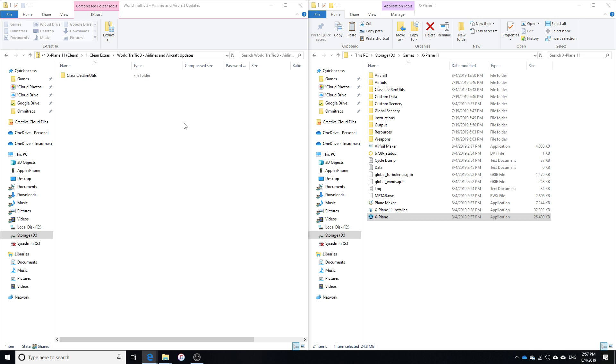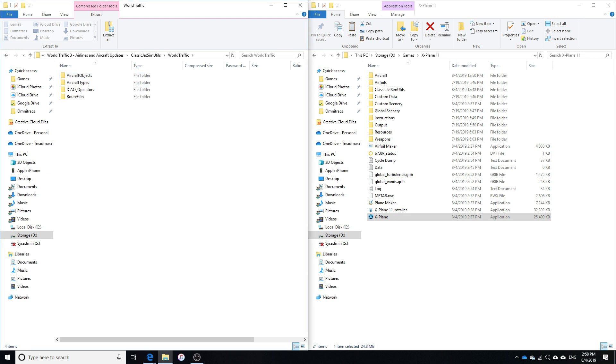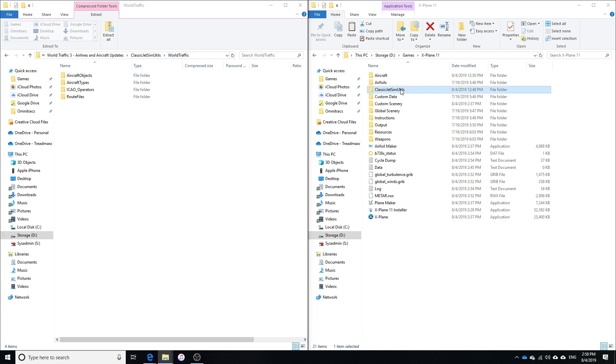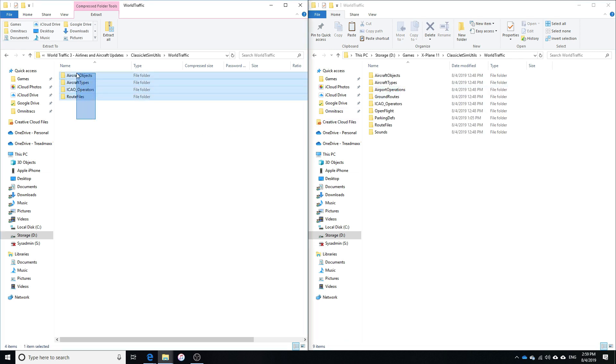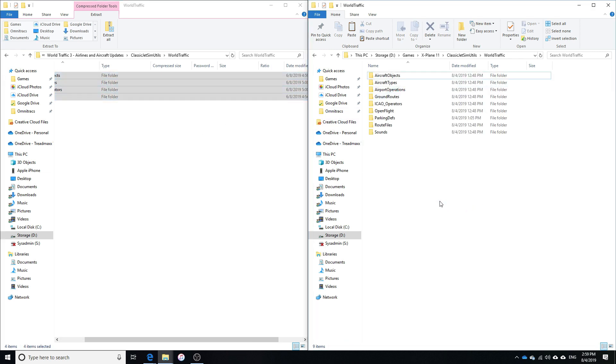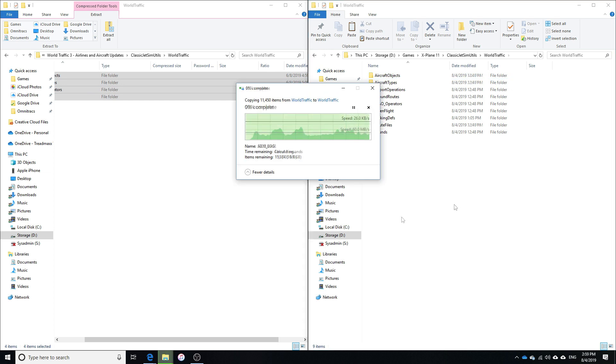The next step, we need to install the updates into the appropriate folder. This is going to be the Aircraft and Flight Schedules file that you should have downloaded in the beginning with the WorldTraffic 3 full package. So you're going to go into this WorldTraffic folder, and then you're going to go into your ClassicJetsim Utilities, WorldTraffic, and you just want to copy these and paste them right in here. It should ask you if you want to replace some files.